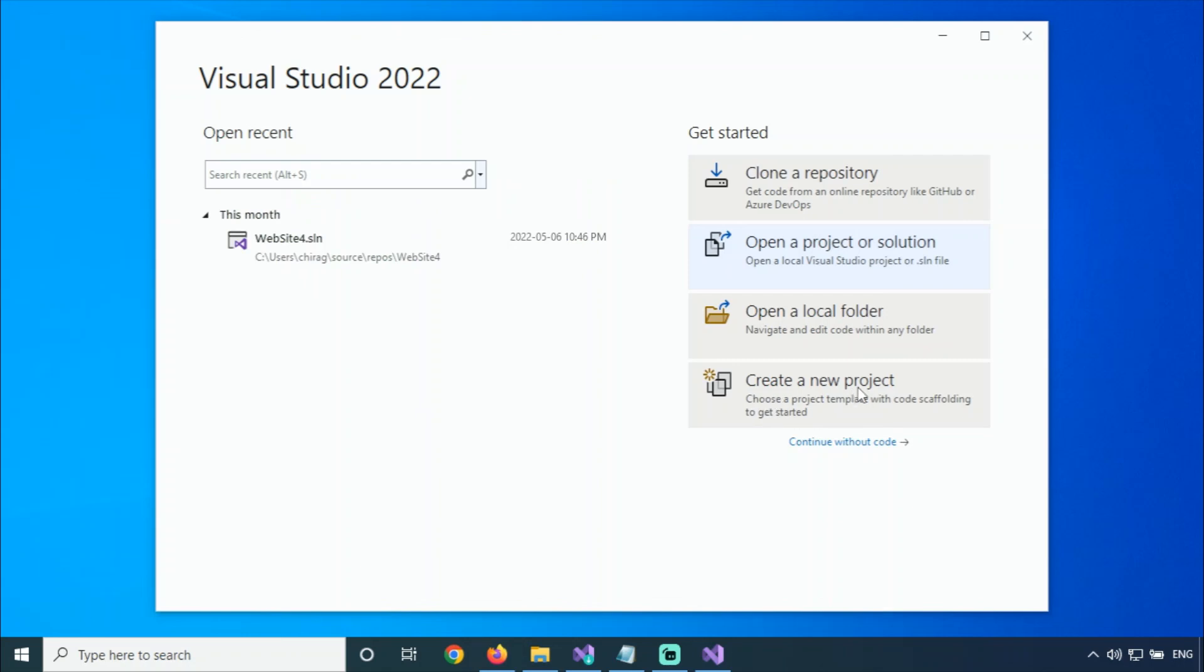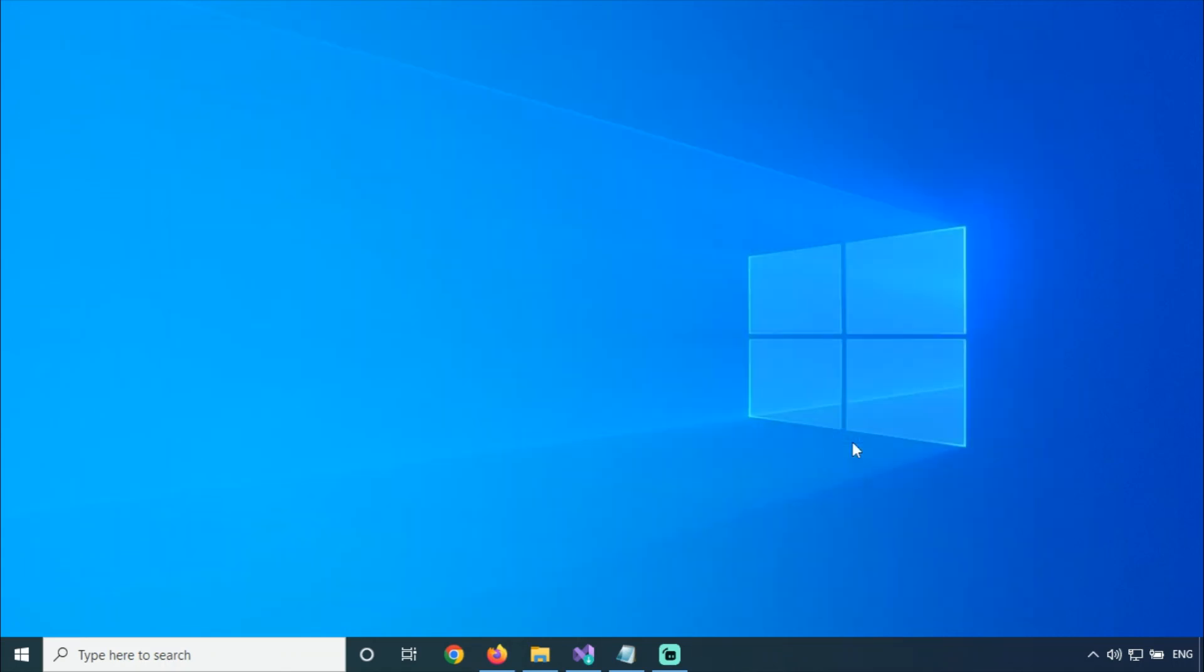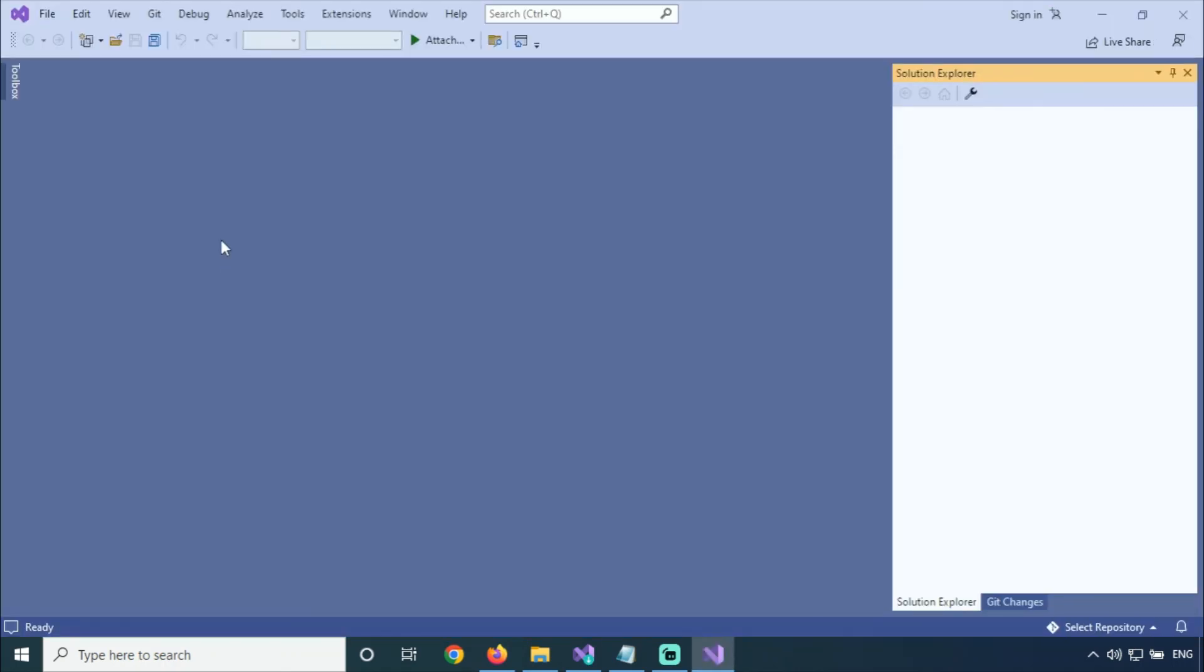If I'm not going through these options and want to open the Visual Studio pool, then continue without code. This is Visual Studio 2022. With the next video, we'll learn how to create a website from Visual Studio 2022. Thank you for watching.